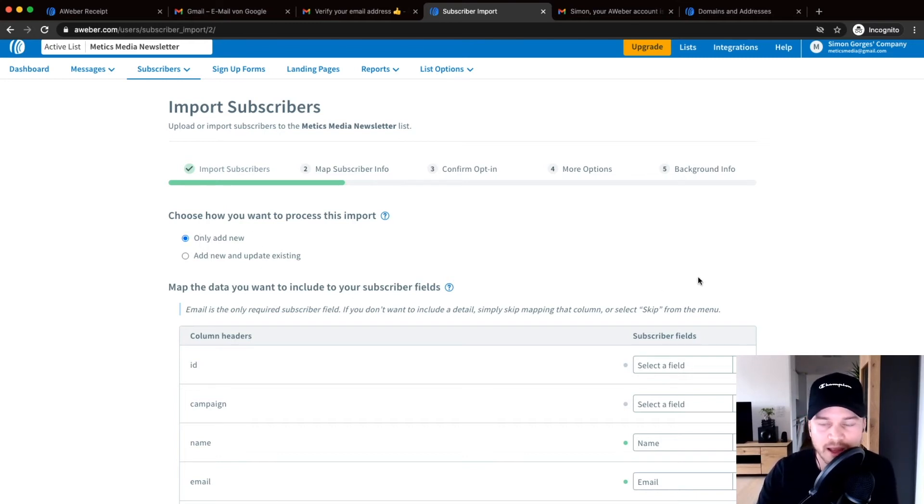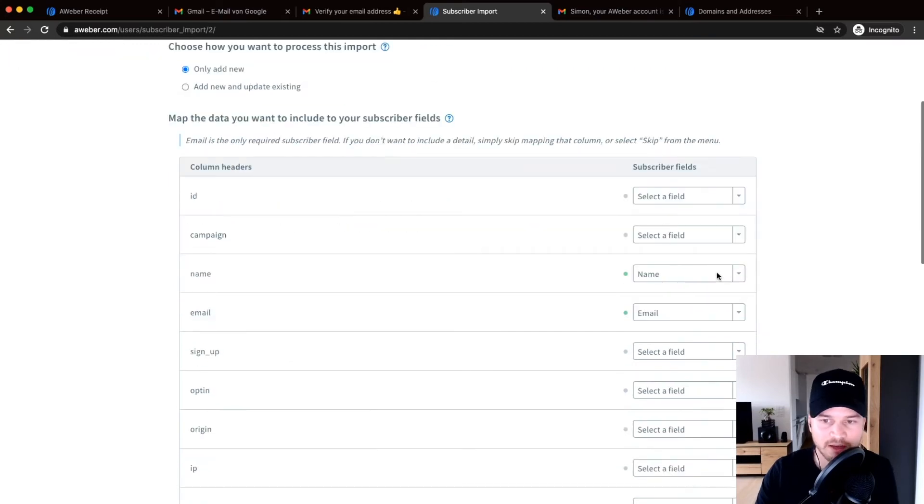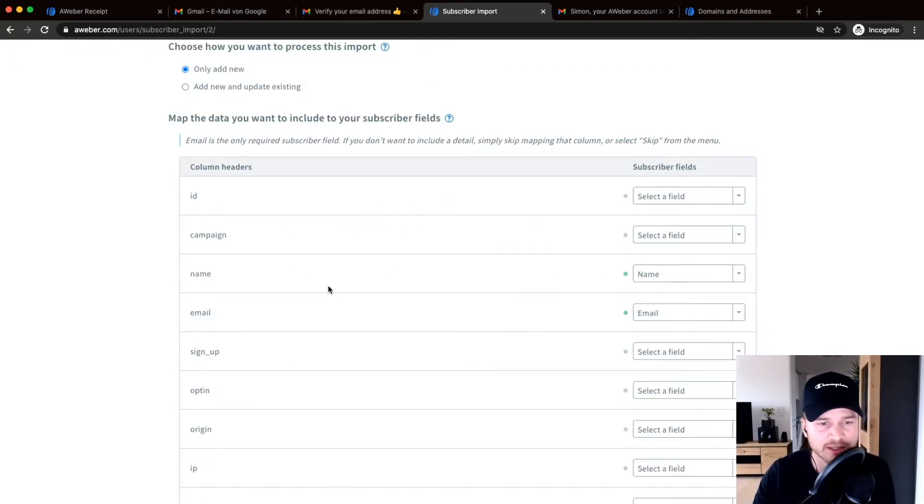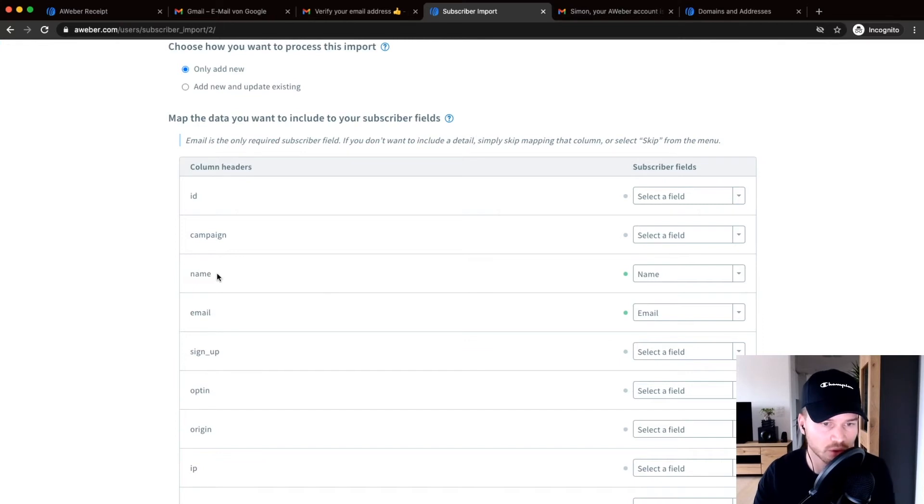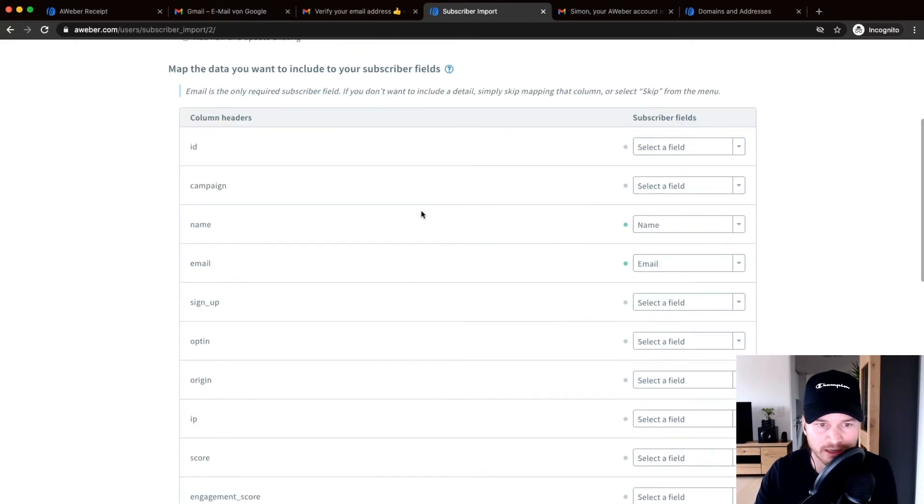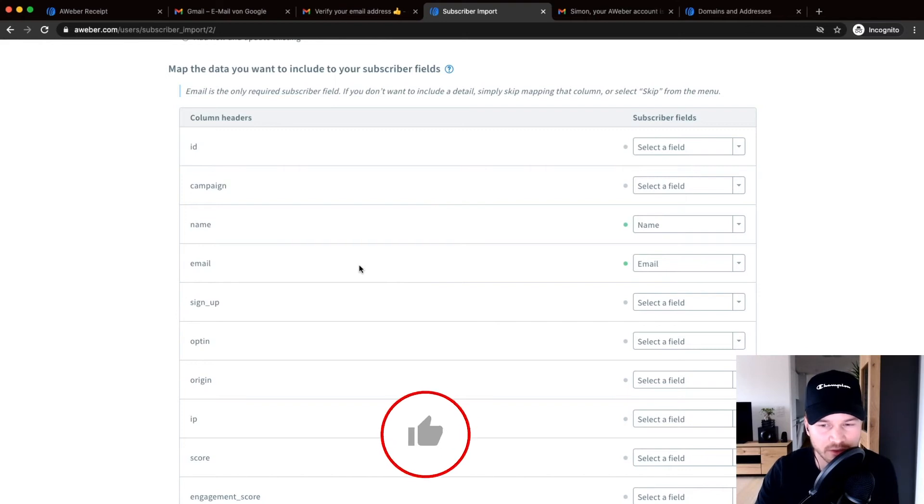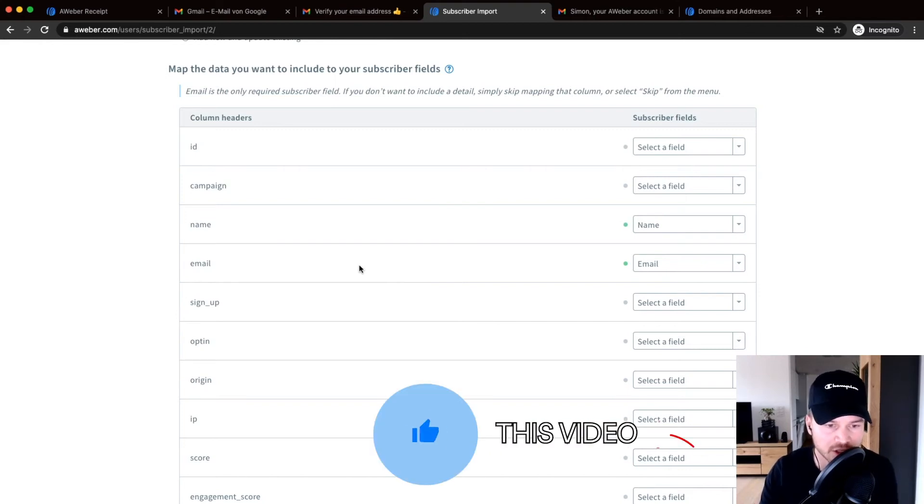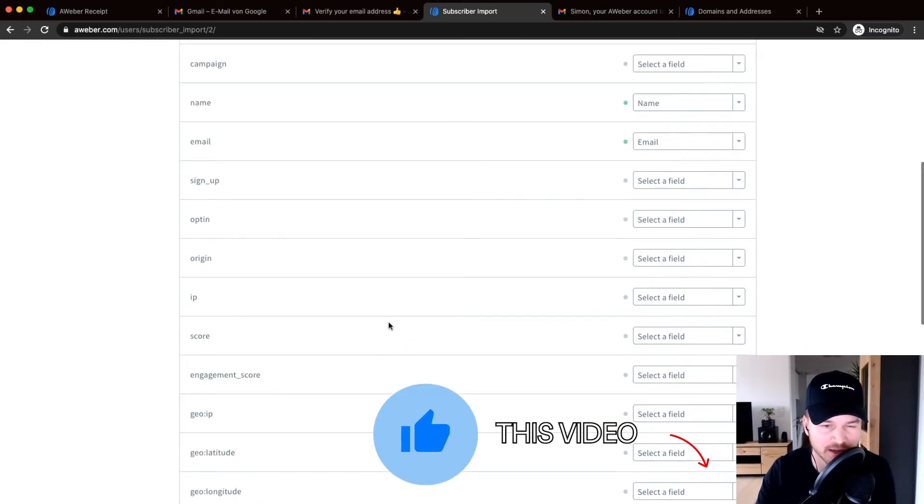And then you have to assign different information about your subscribers to an attribute here in Aweber. So what I usually just import is the name and the email address because everything else I don't really need. I don't need to have the location, I don't need to have the IP address and all that kind of stuff.